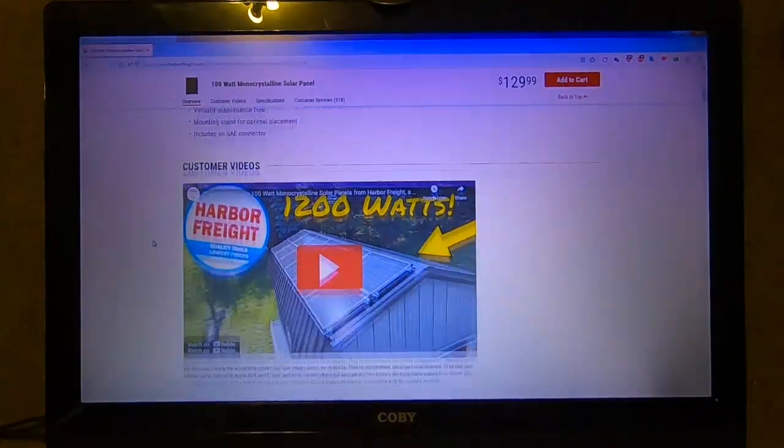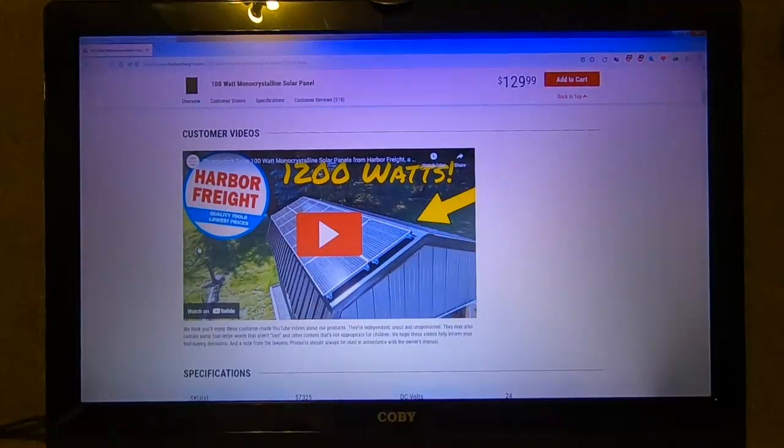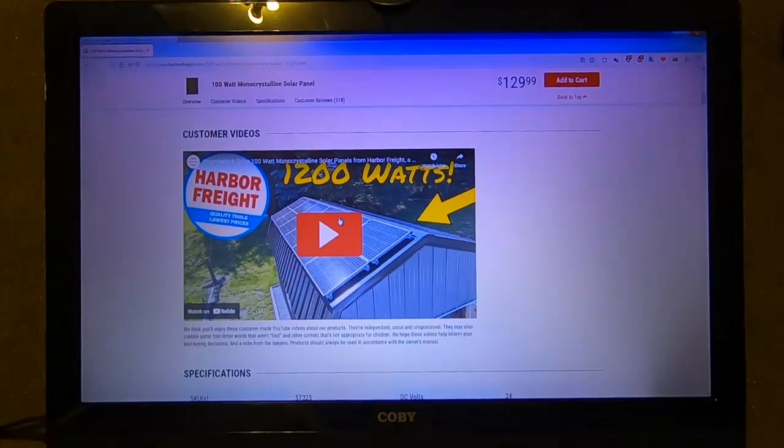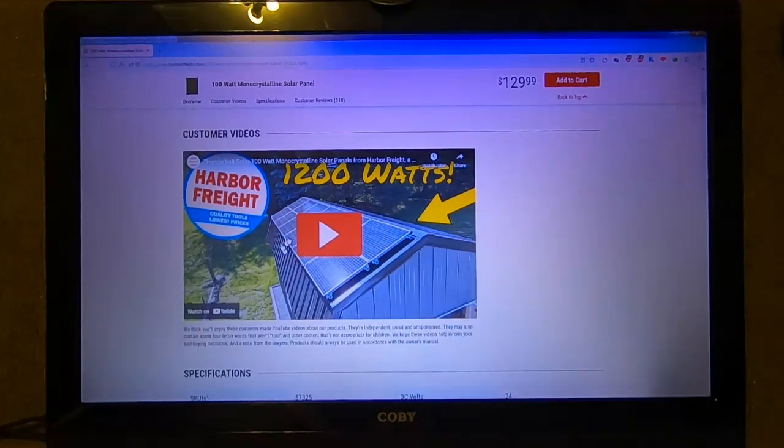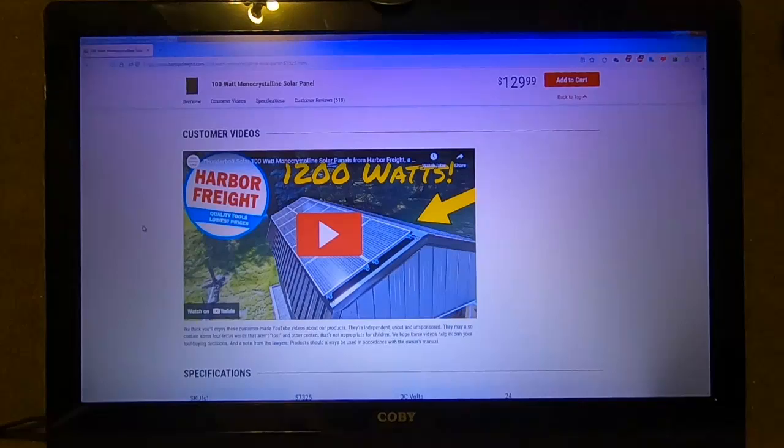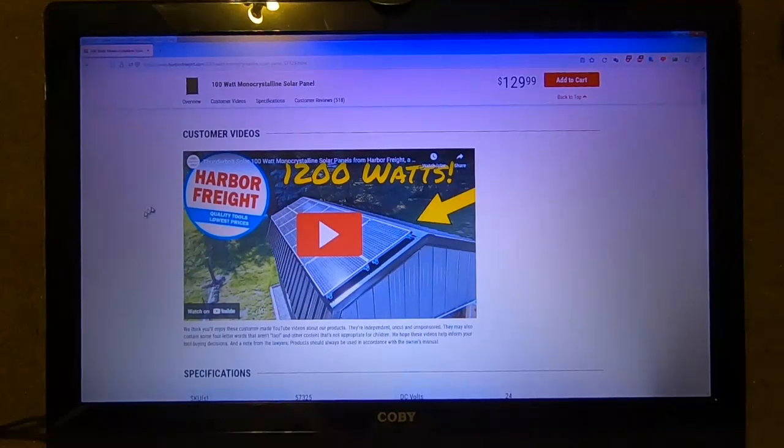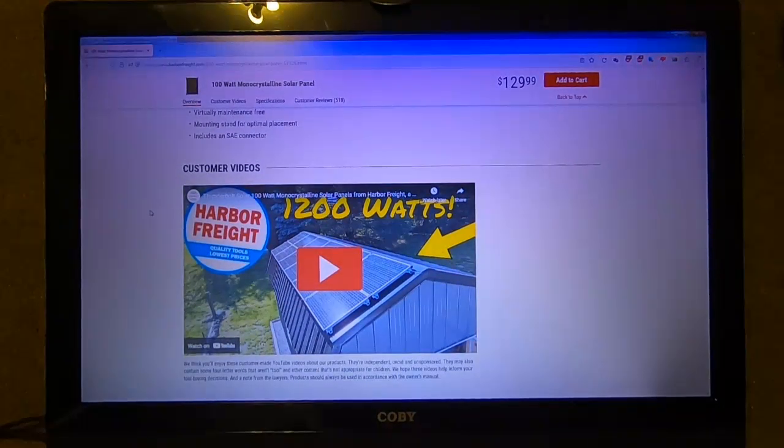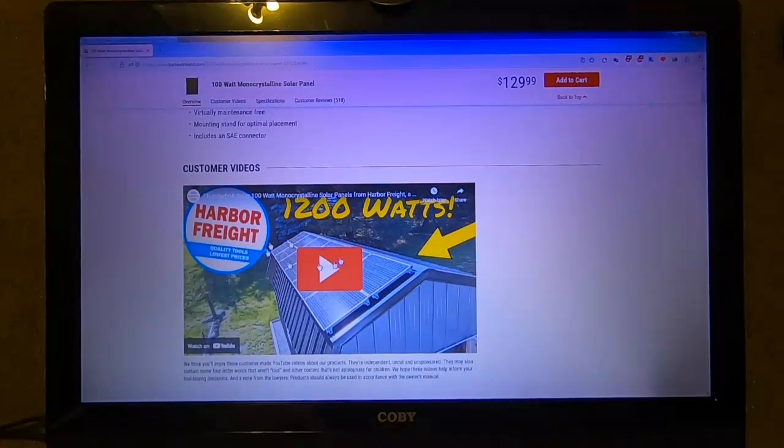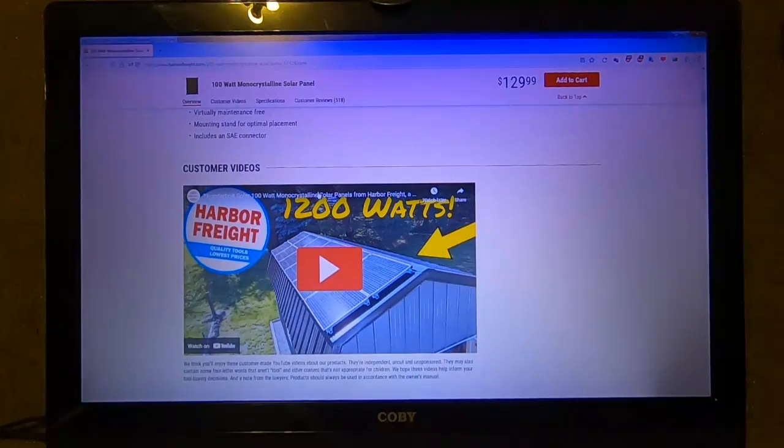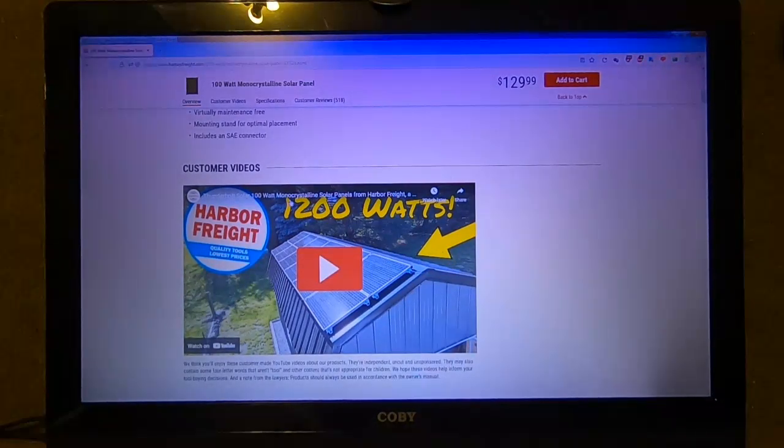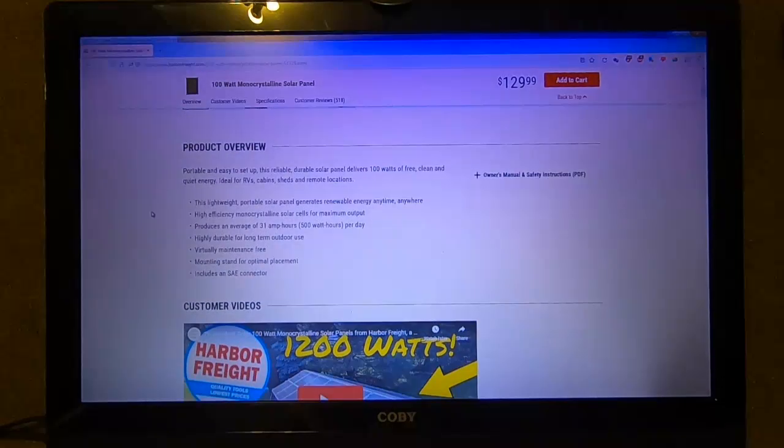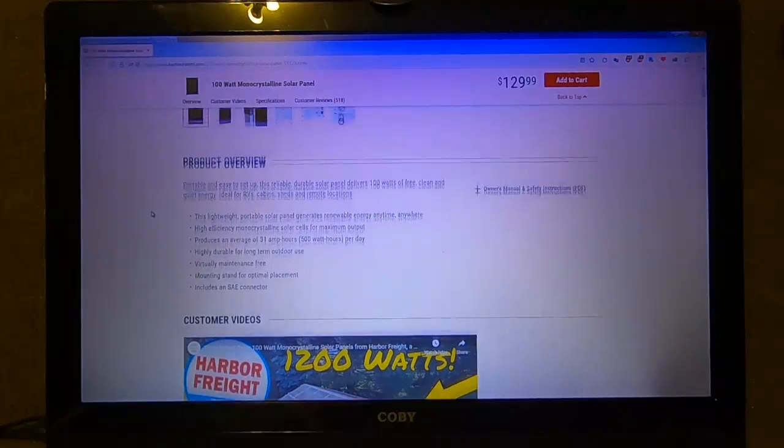This is a video I highly recommend you watching. This guy put 1200 watts of Harbor Freight panels on a shed and he talks nothing but positivity about them. That was why I tried it. I saw this guy's video and I kind of bounced around YouTube.